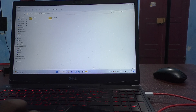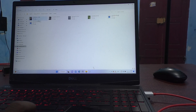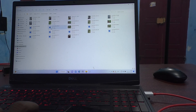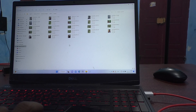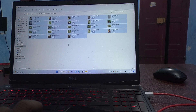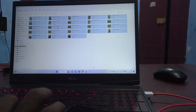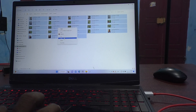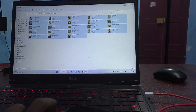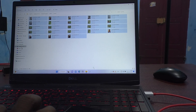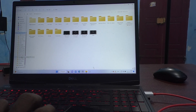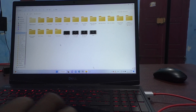Now go to the DCIM folder and then the Camera folder. All your photos are available here. You can copy or move whatever files you want. Here I am copying these files to paste them onto the PC.